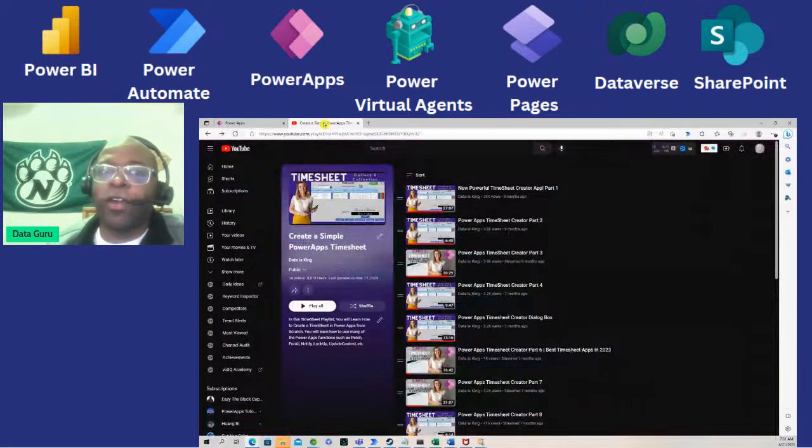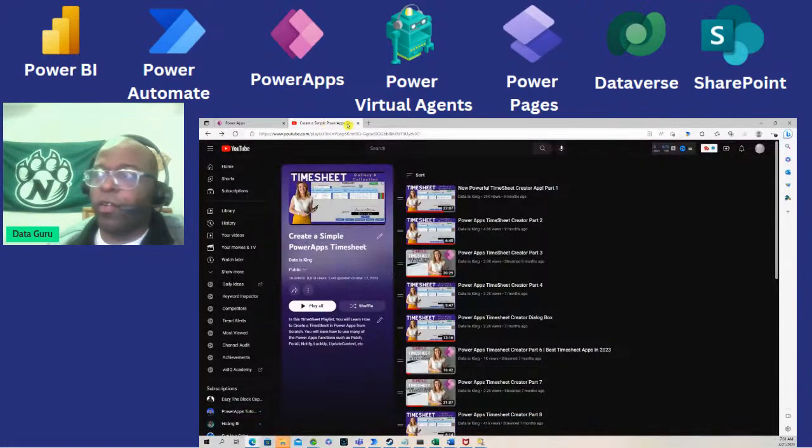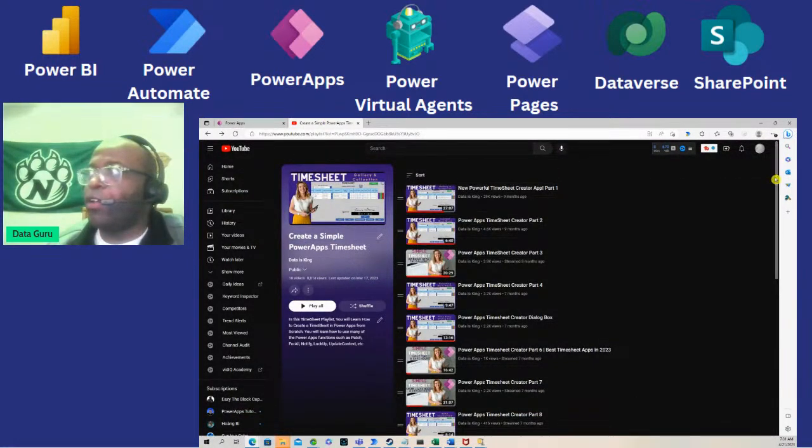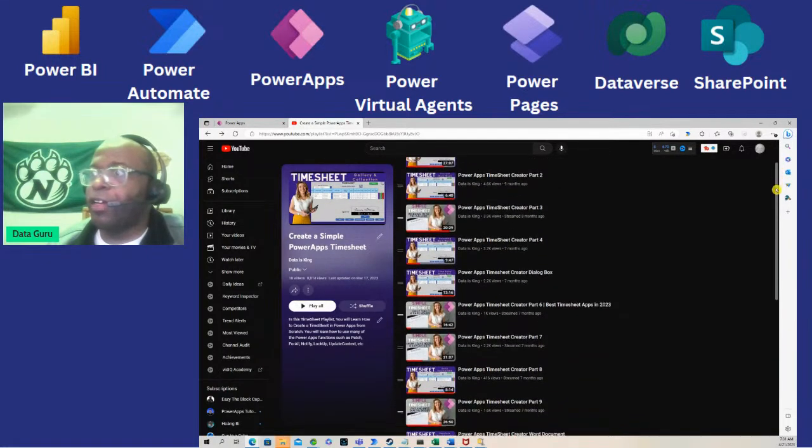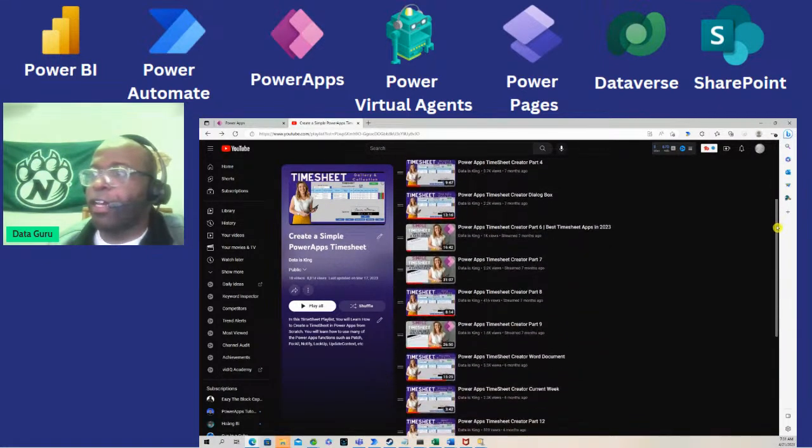If you've started creating a timesheet or you're brand new, I've got a timesheet playlist that you can check out.